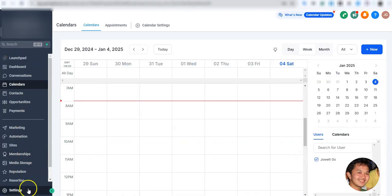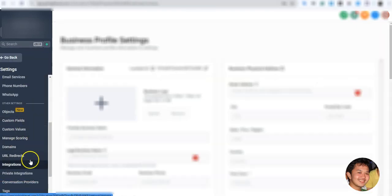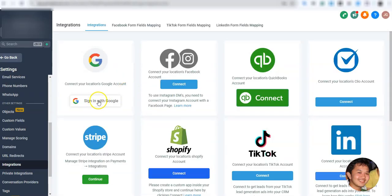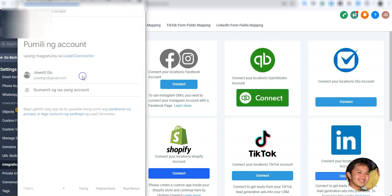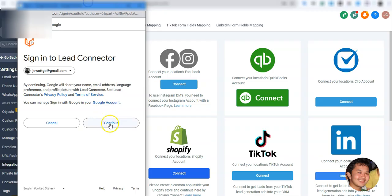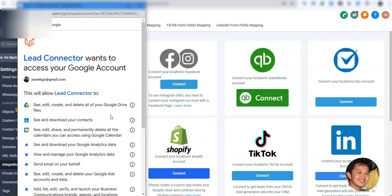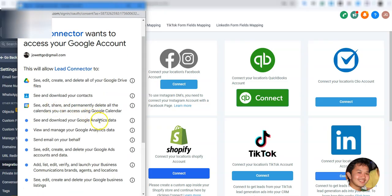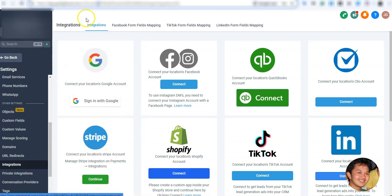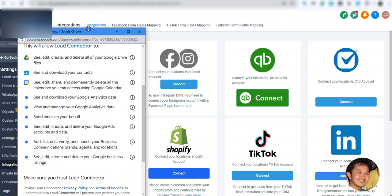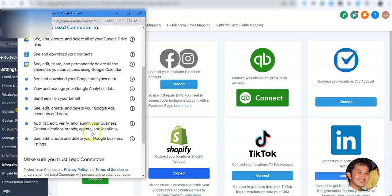Let's go ahead and integrate my Google account. It will ask you to sign in with Google. Please be aware that this doesn't only connect your Google Calendar — it also connects a few other things like Google Analytics, Google My Business, and Google Adwords. These are the default permissions required, and you can connect several calendars in the process.